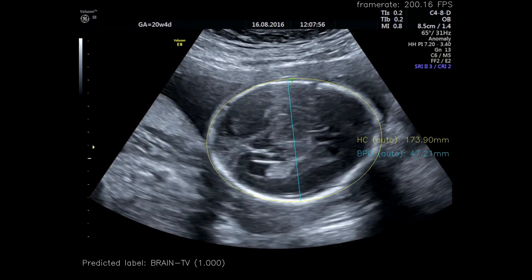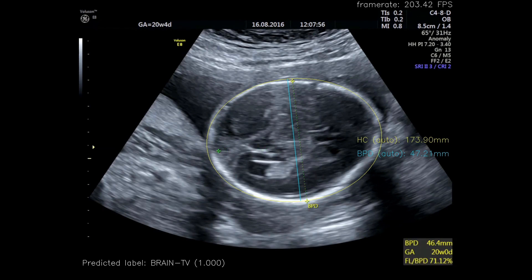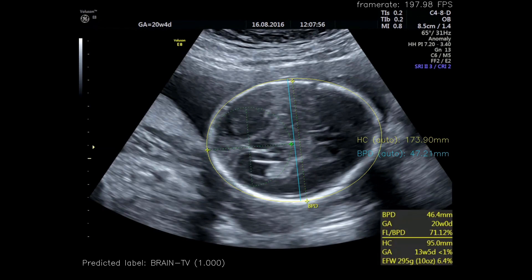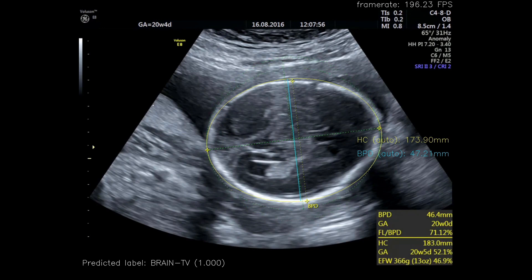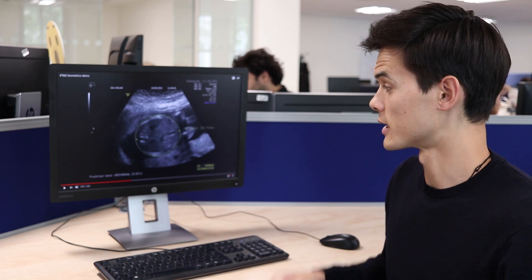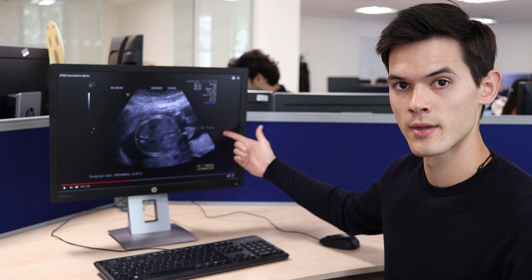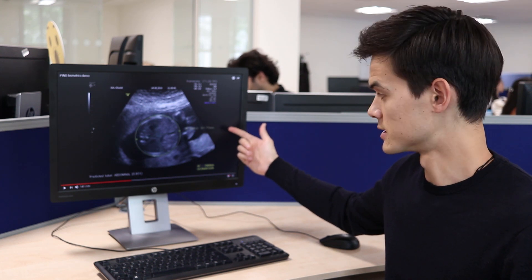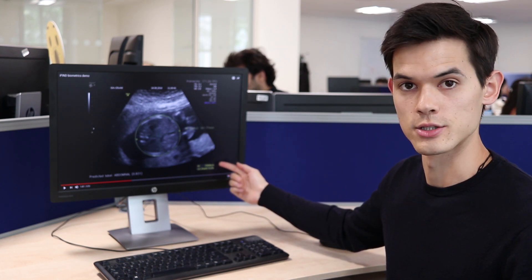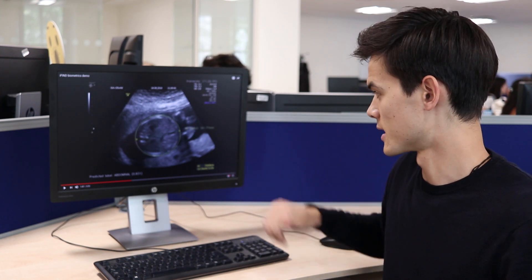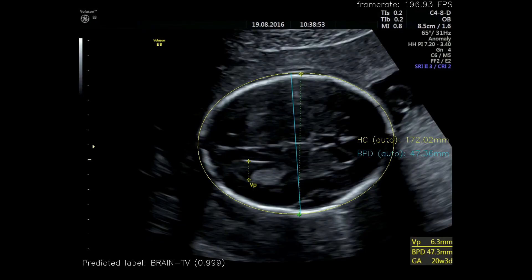In this image we can see a green dotted line which the sonographer has drawn and is adjusting in order to make their measurement. Superimposed on that is a yellow line which is determined automatically from the biometrics model. We can see the automatic measurement made here and the measurement being made by the sonographer, and they're within about 2% of one another.